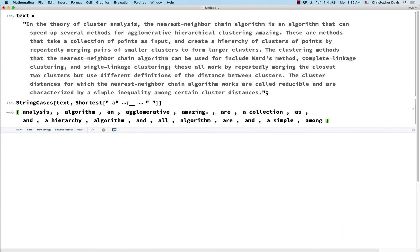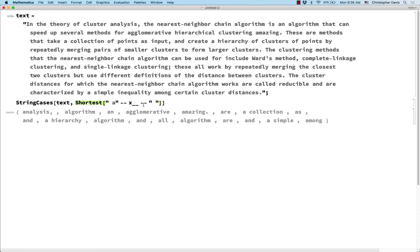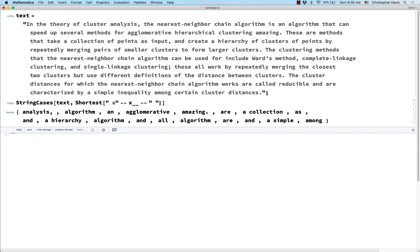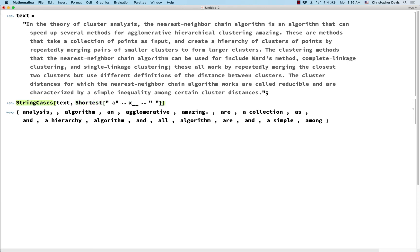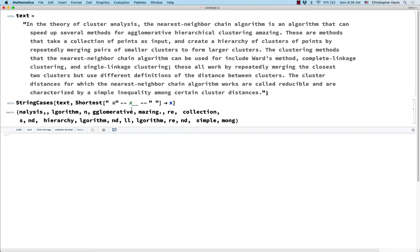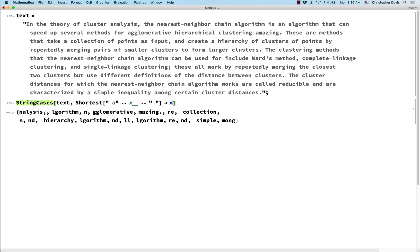And just like with cases and usual patterns as opposed to string patterns, I can name this underscore underscore. Okay, so for example, I can call it x. So that didn't change anything. But the advantage of naming it, this is called a named pattern, is I can now use a rule or a replacement to bring out that x. So this is saying, find all the matches of this pattern, and then replace it with x.